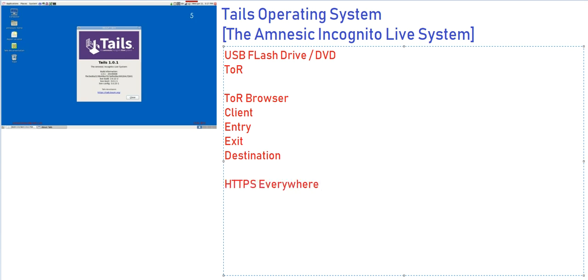This extension does communication with major websites and encrypts all the communication. This provides you with a more secure browsing experience on Tails and helps you to not be a victim of password harvesting or stealing your documents and all these things.